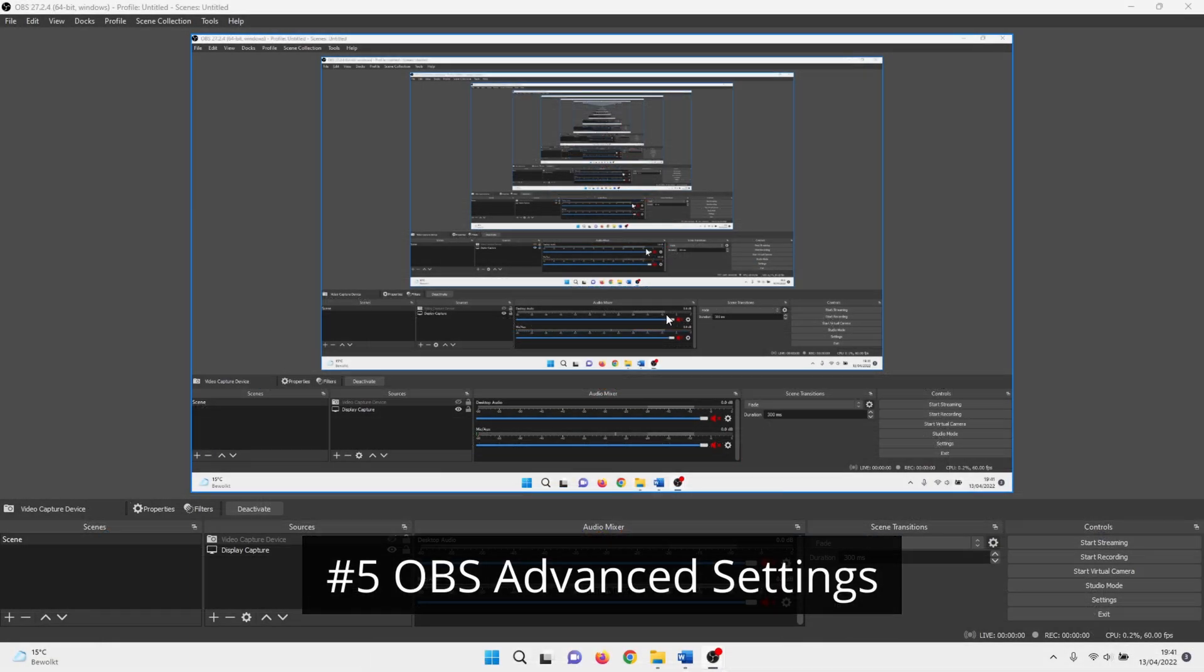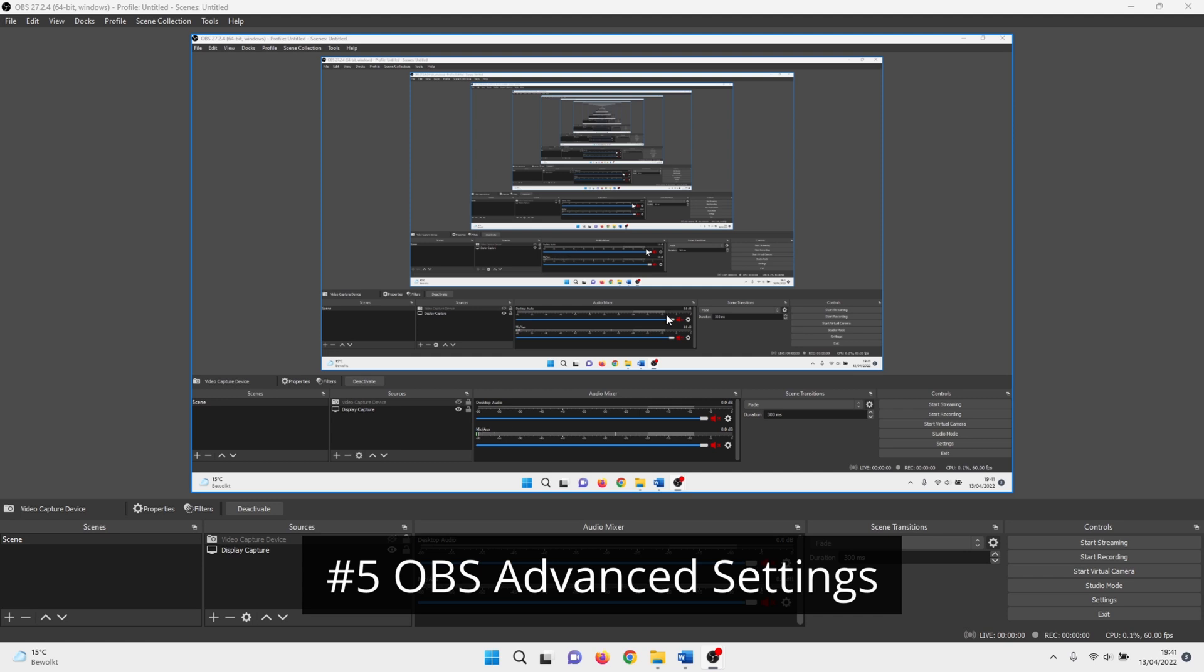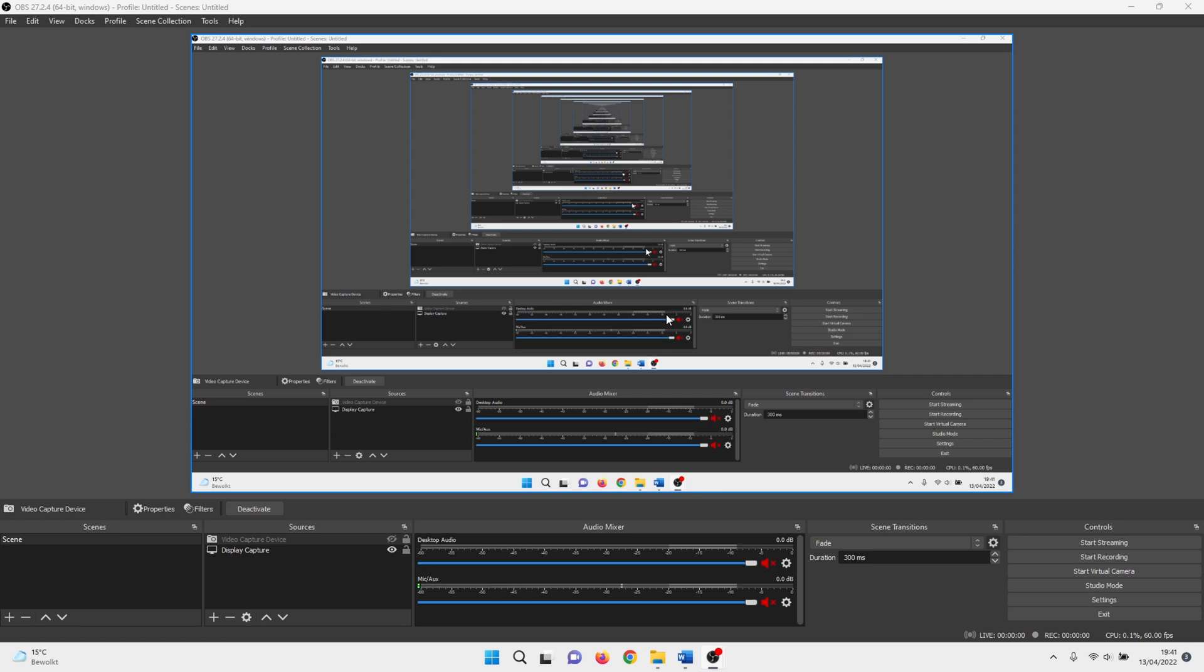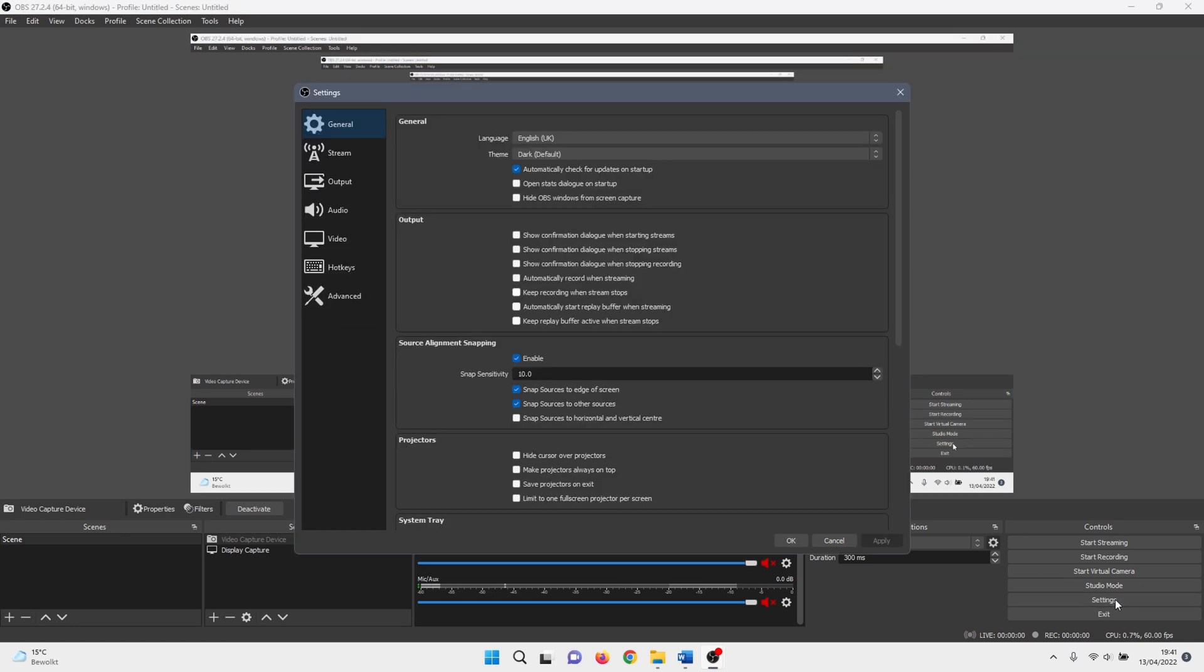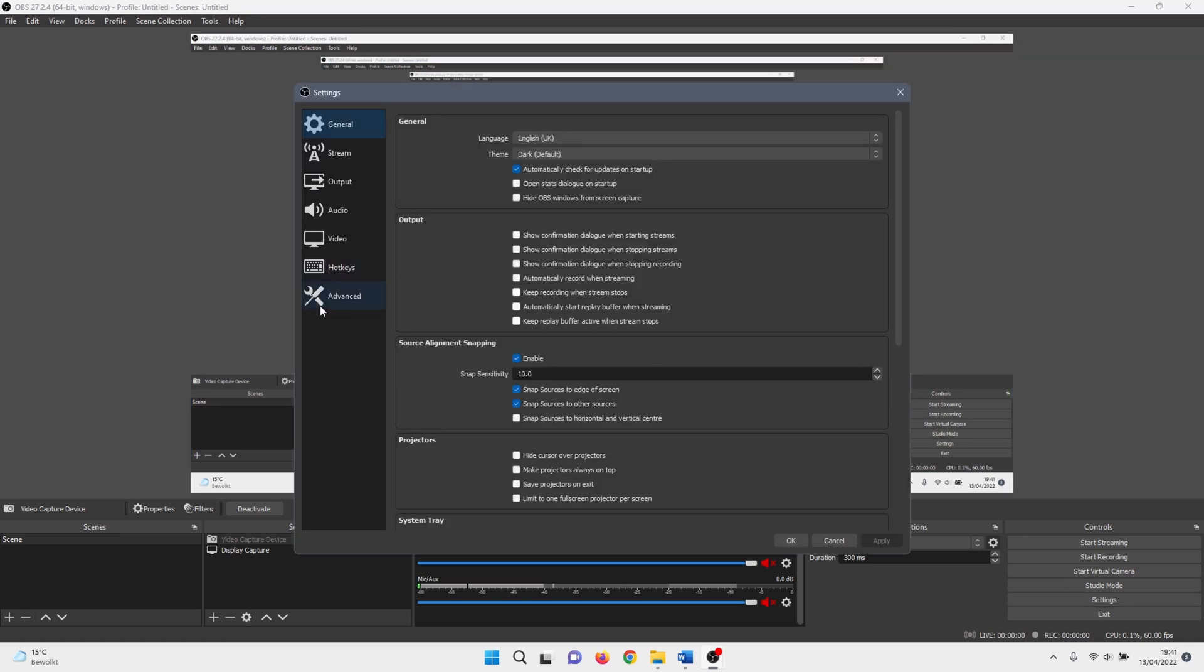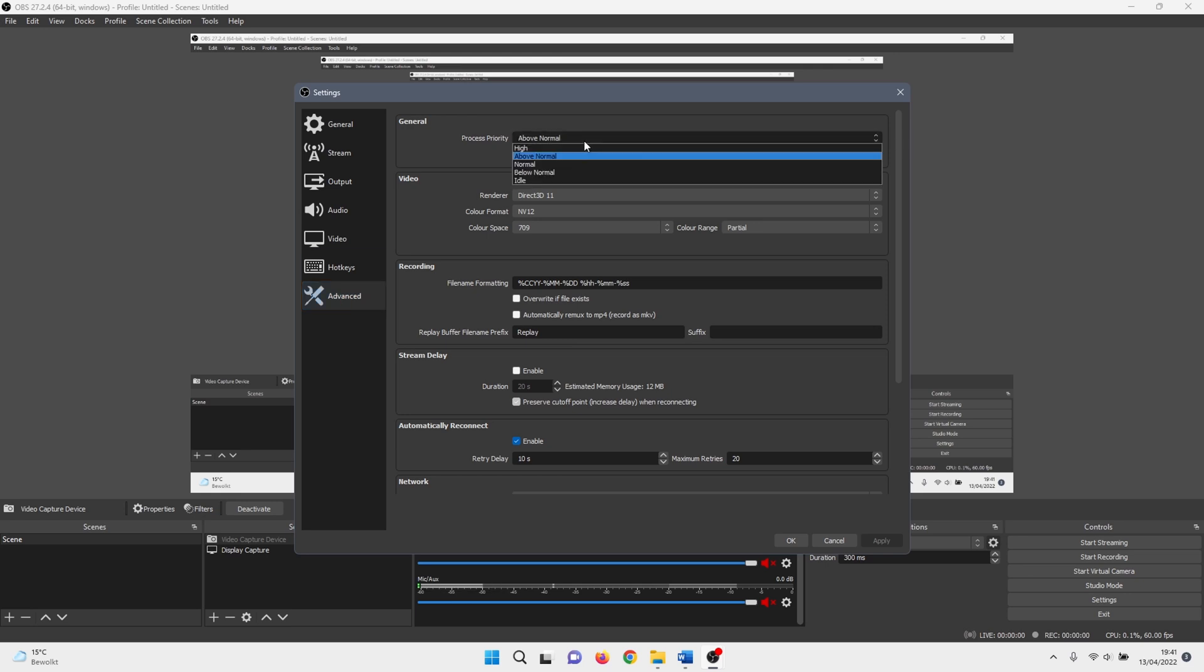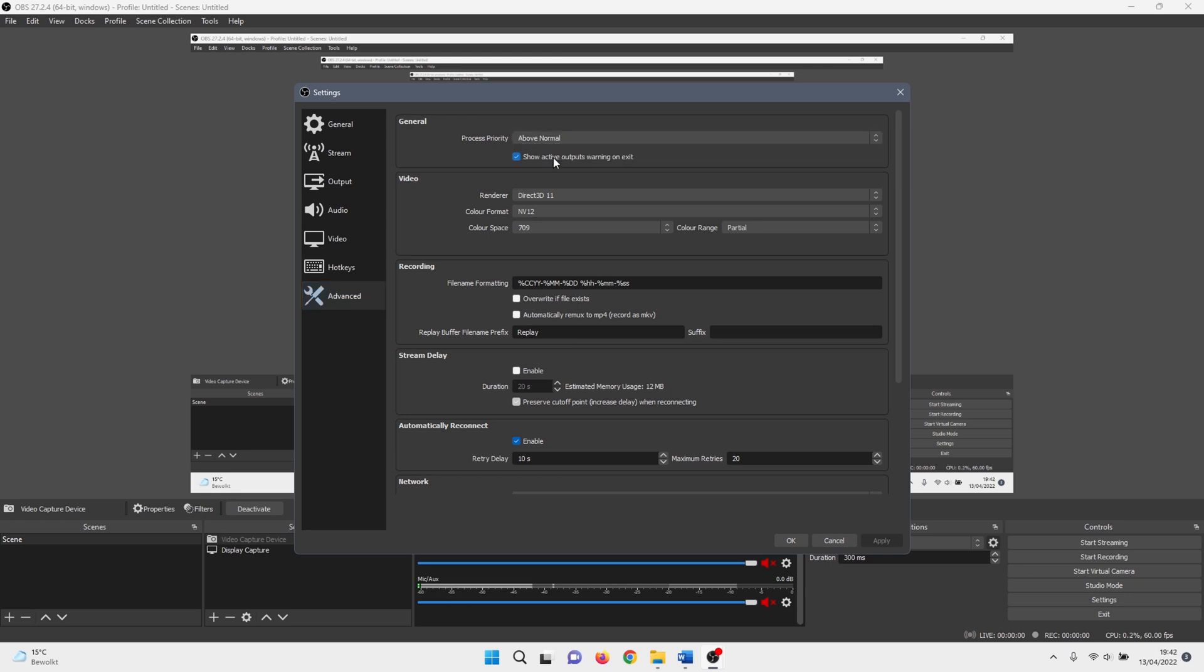We are almost done with OBS Studio. There is one thing that we need to change in the advanced settings menu. Again click on settings. Click on advanced on the left side of the menu. Change process priority from normal to above normal. Click on apply and ok.